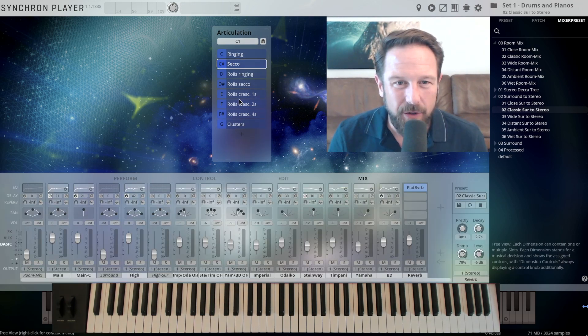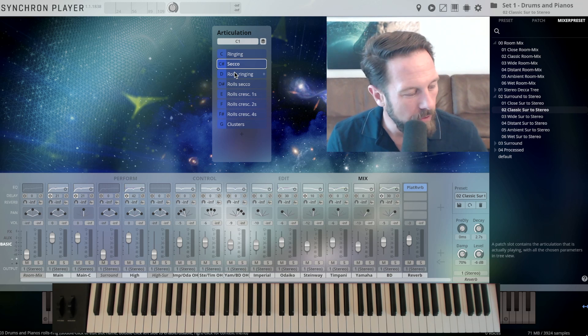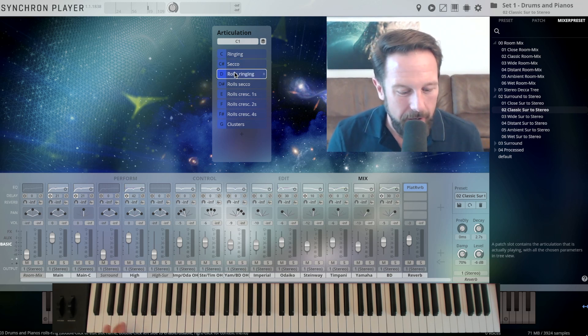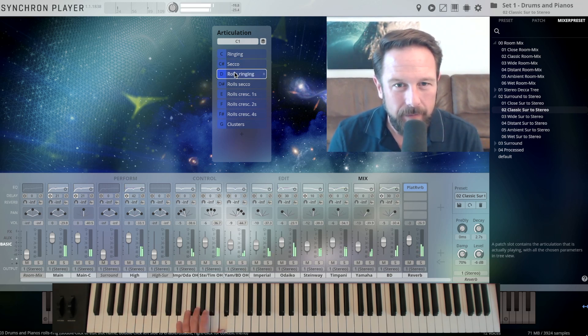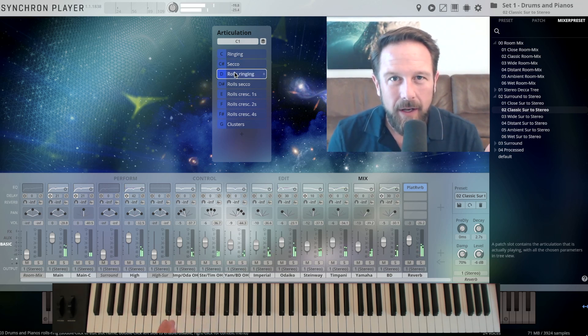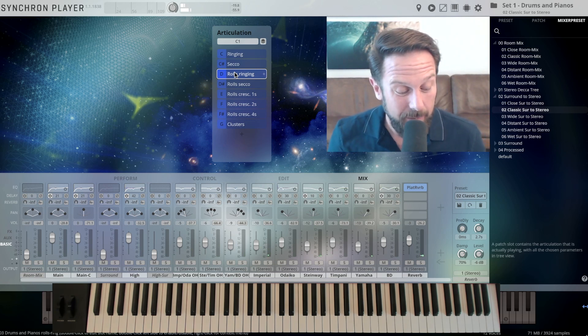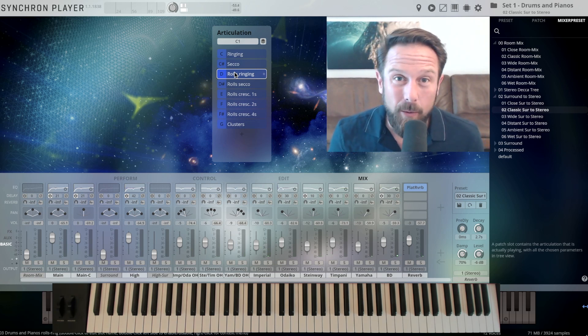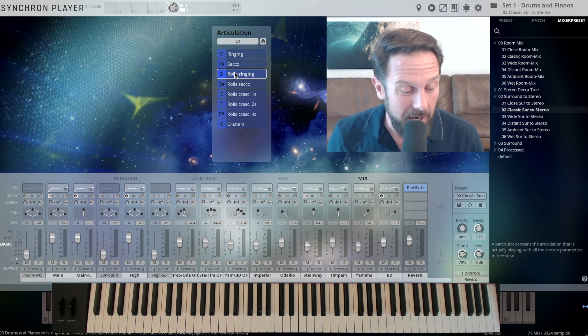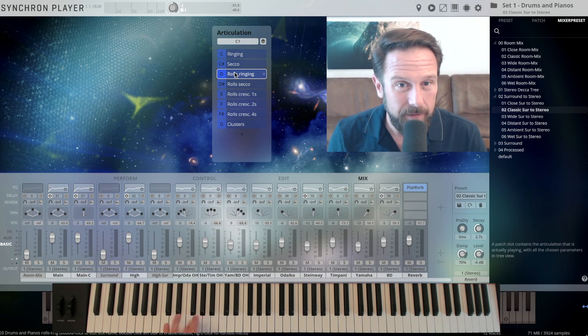Let's check out the Ringing rolls on D1. And they have a long reverberation time, of course always with many velocities.